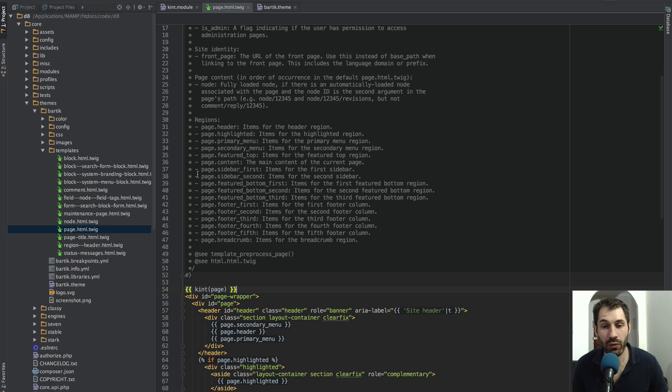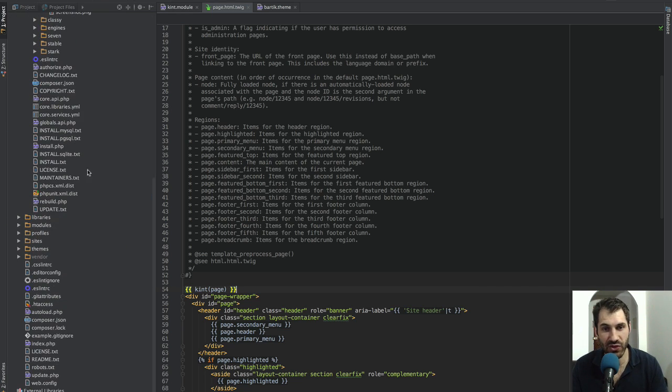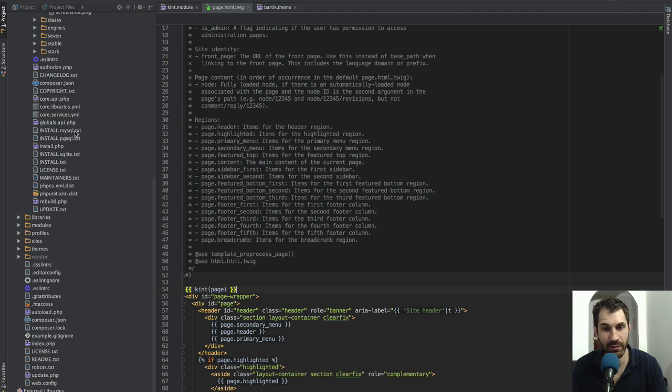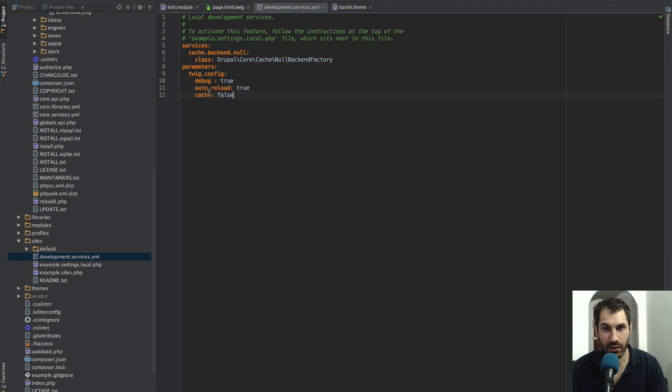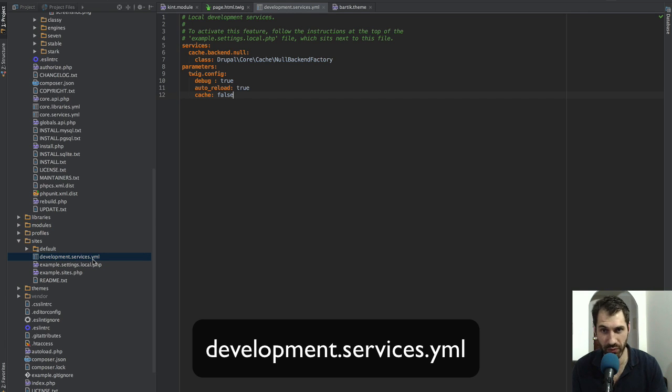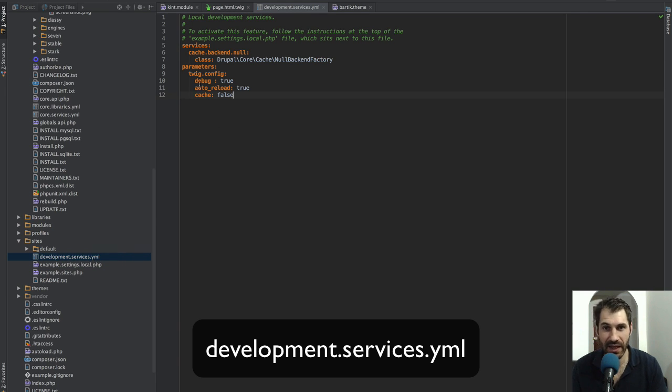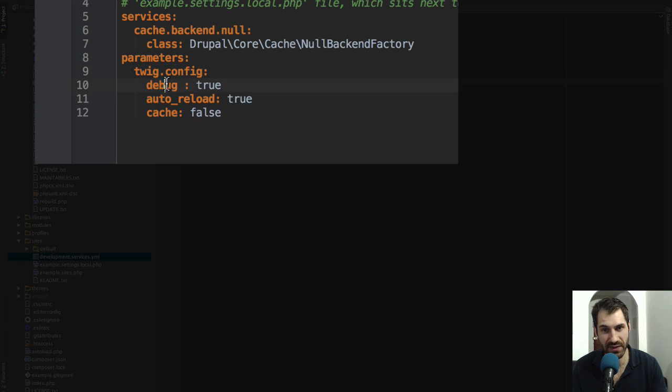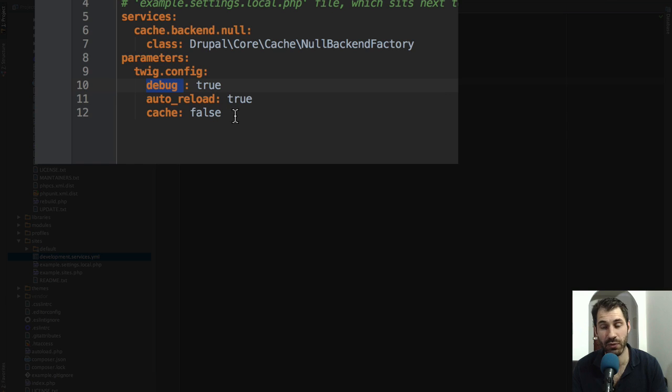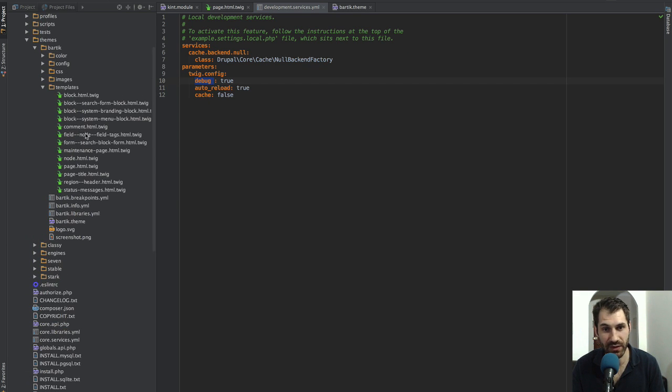What you will have to do is turn on the twig debugging by doing the following things. First of all, you should have a development.services.yaml in your Drupal site. And then just come down here and make sure that you have these parameters in. So debug is true, auto-reload is true. And the most important is cache is false, because Twig caches all of these templates.